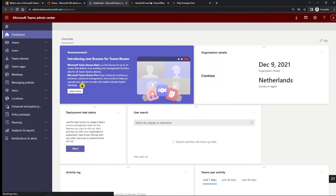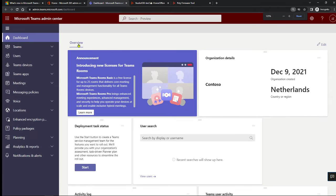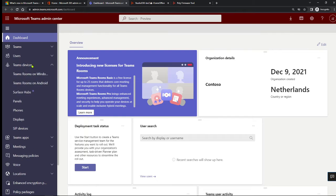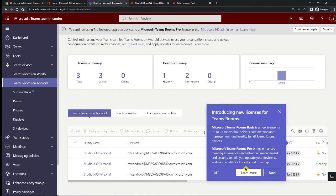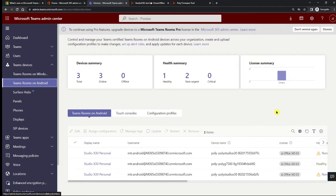When you go into Teams Admin Center, it prompts you with an announcement about the new licensing. Very importantly, you now have two new licenses: the Basic license — free of charge for up to 25 rooms — and the Pro license. When you go to Teams Room on Android, you'll again be prompted with the introduction of the new licensing, so make sure you review those new license options.